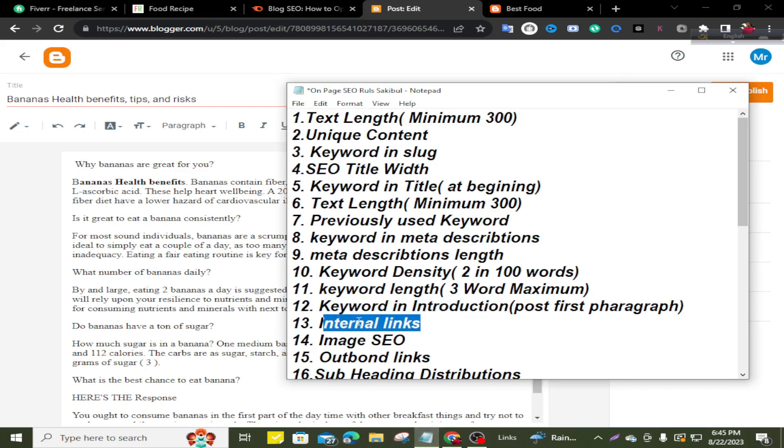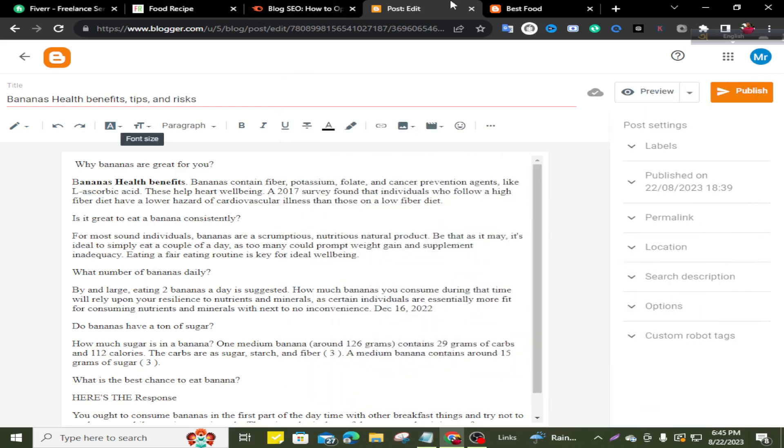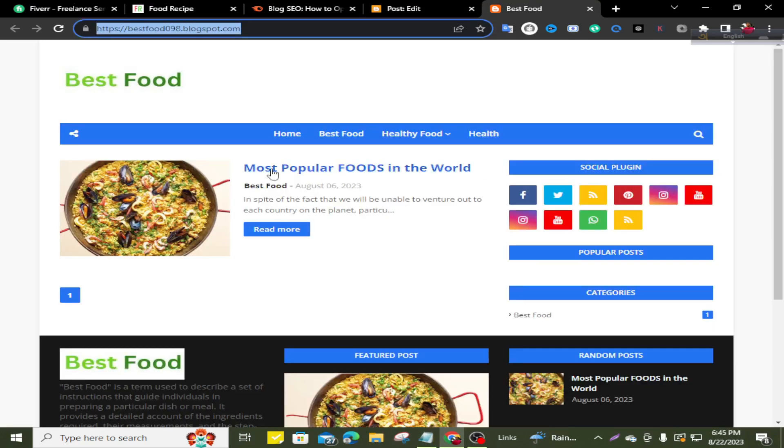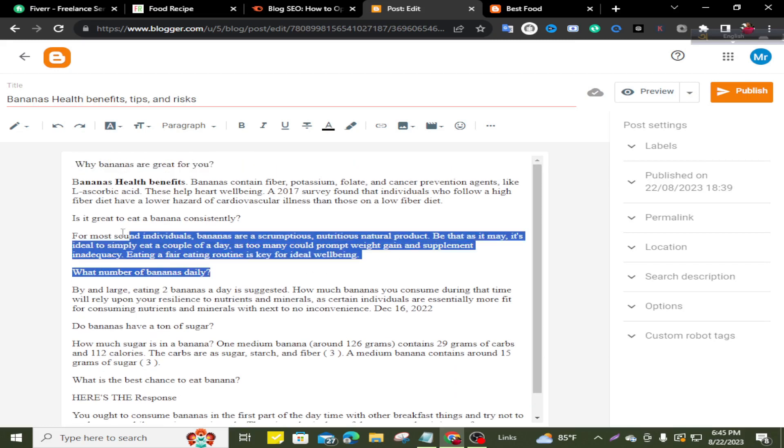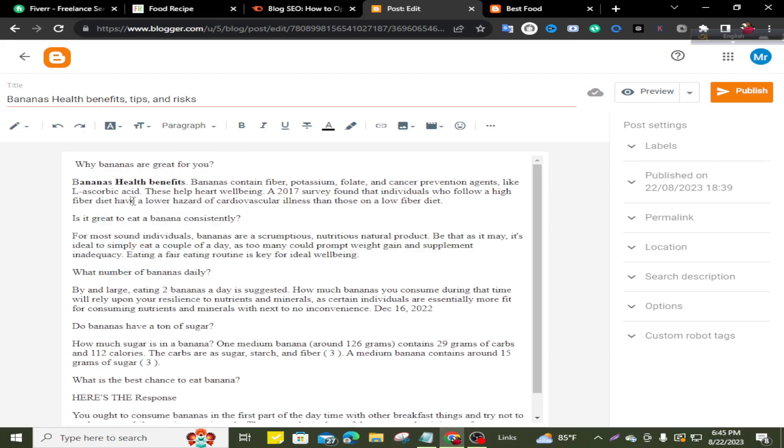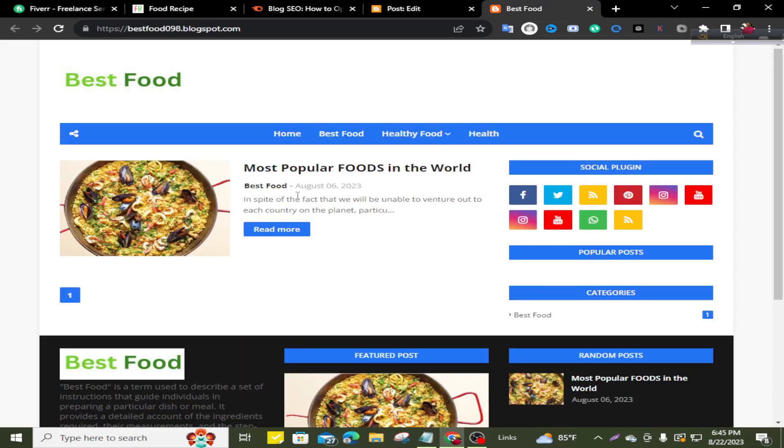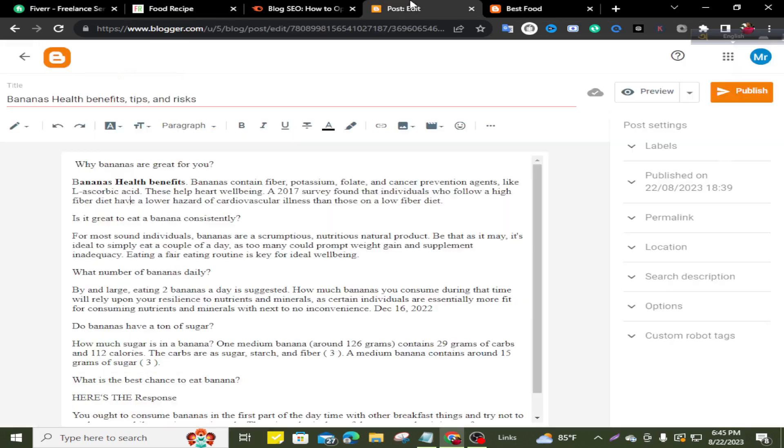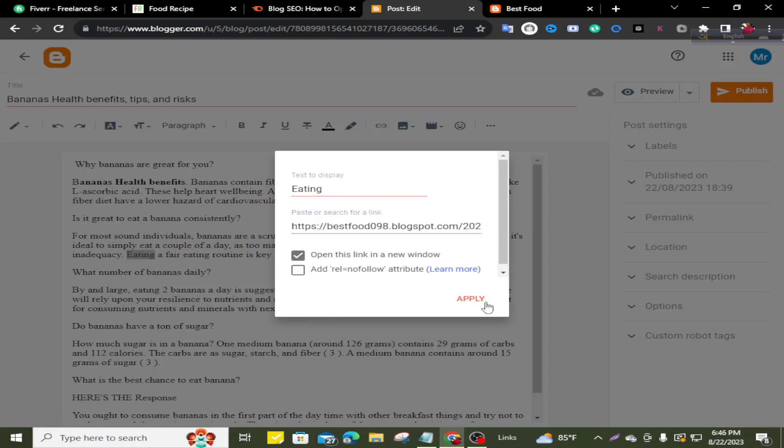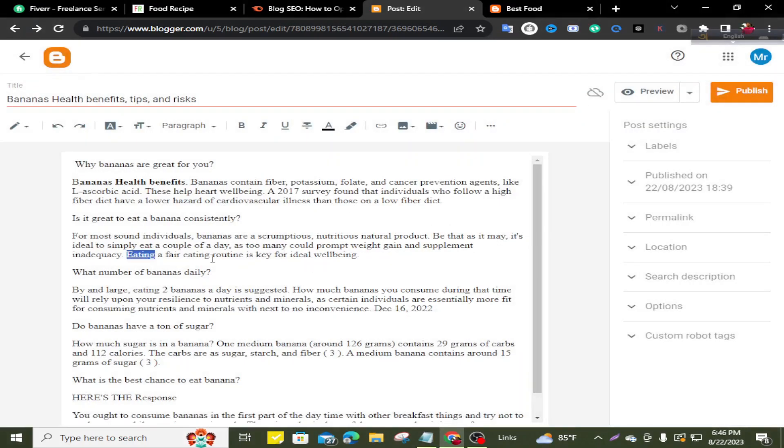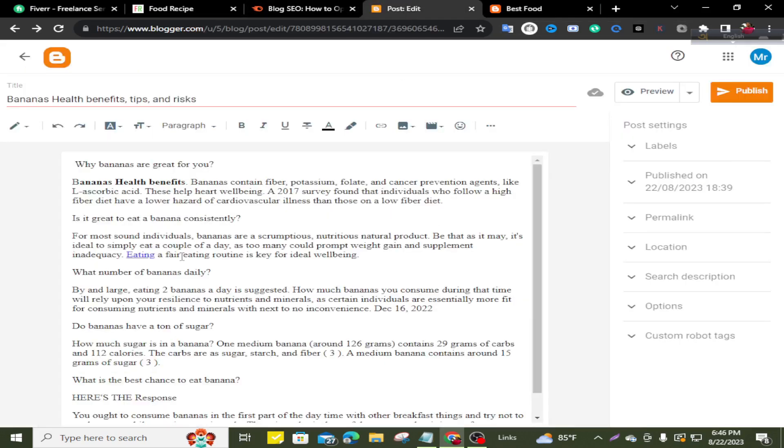Internal link. Internal link means you take a link from your own website. This is my website and I'll take a link and insert here as internal link. My previous post is about food, so I'll find out from here. Food option or food cures. This is related. Now give here and enable this option and apply. If you click here, it will redirect to my this post.